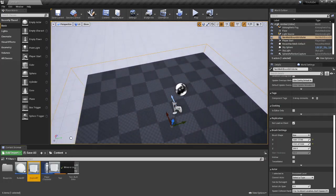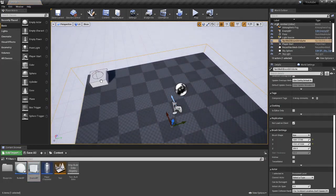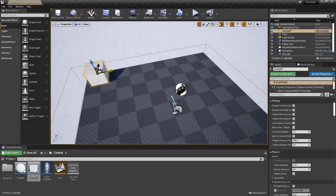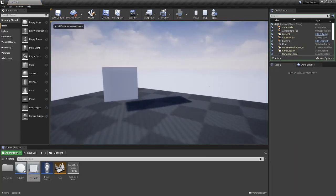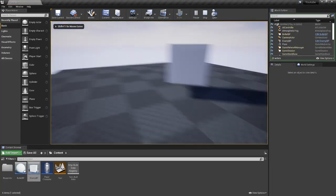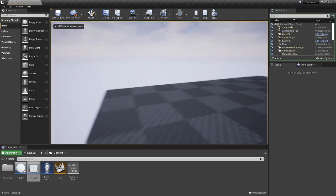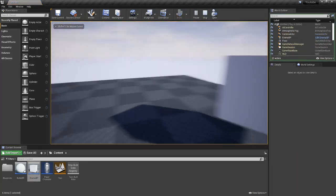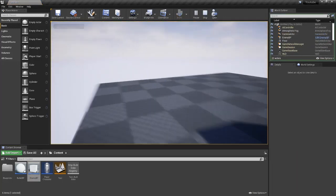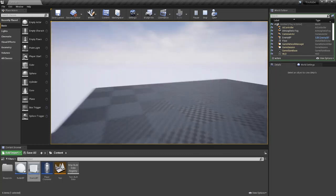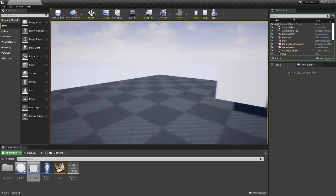Now we can throw down our enemy BP in the world. And if we play, you can see it's going to constantly come for the player and move around, and it's going to constantly chase us.